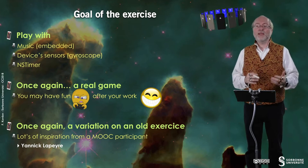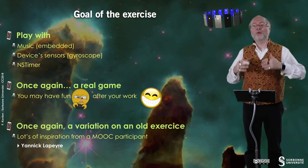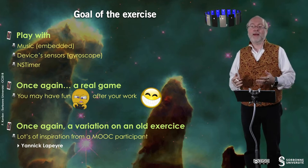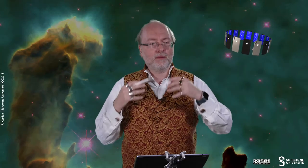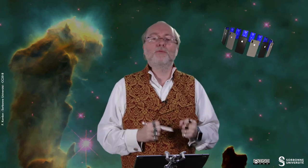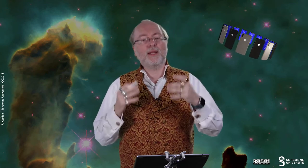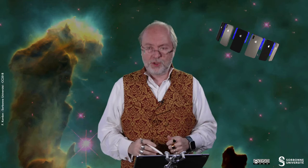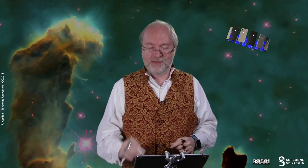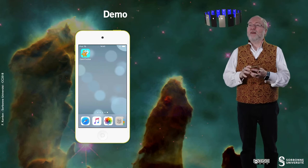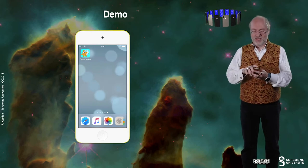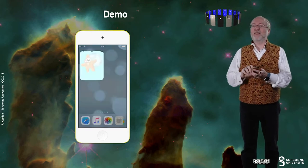Once again it's a variation of an old exercise, and for this version I got lots of inspiration from a MOOC participant called Yannick Laper — I thank him very much because he totally enhanced the original exercise. Let's have a look at this nice game.